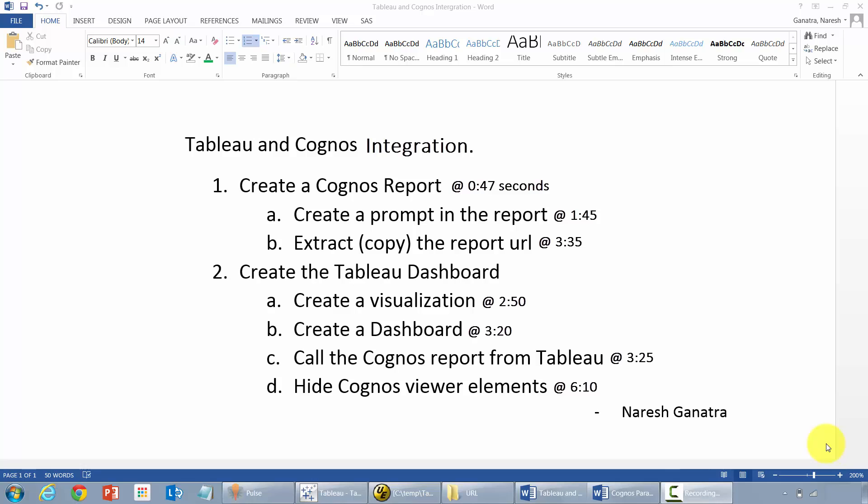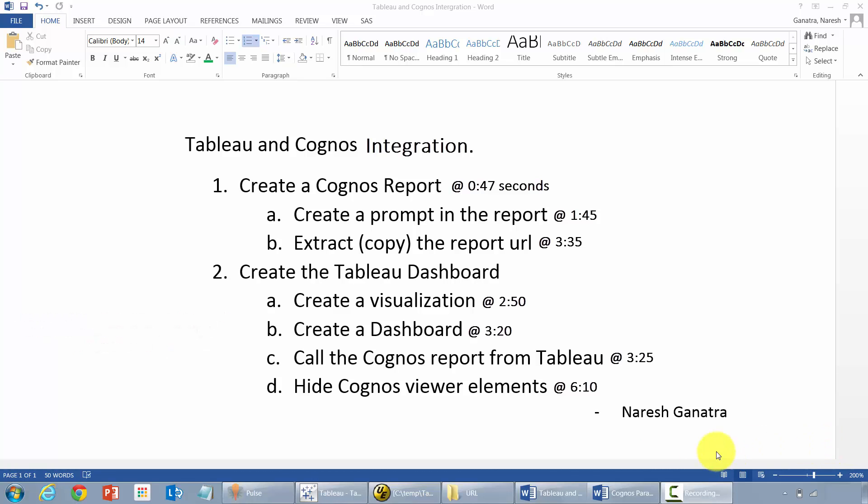Let's take a quick look at an integration between Tableau and Cognos, or just call it calling a Cognos report from a Tableau dashboard. We'll be going through the steps that I've mentioned here, basically create a report to go through these sub-steps here, Tableau dashboard, and so on.